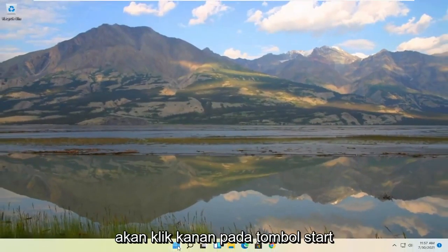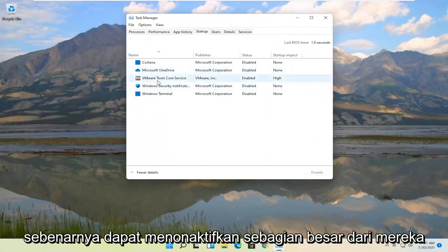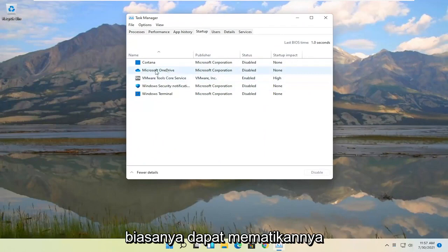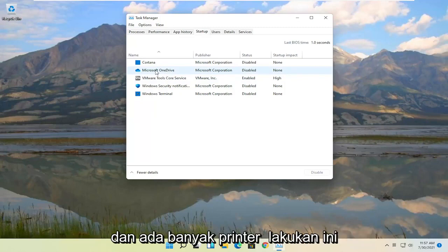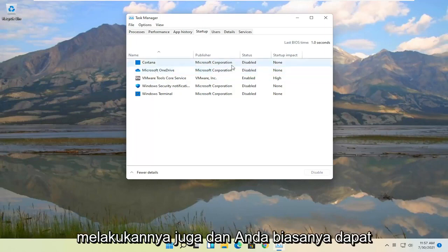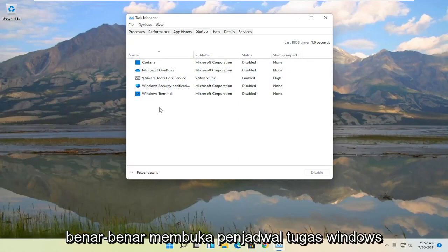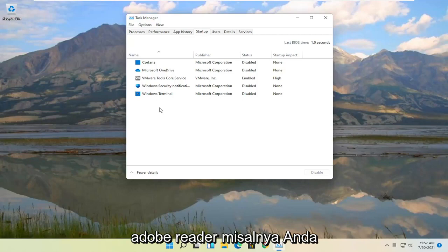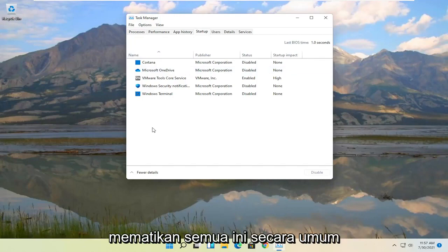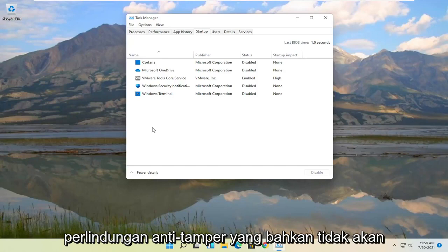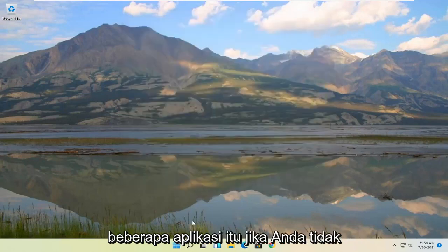Something else you can try is to right click on the Start button and select Task Manager. Select the Startup tab, and if you notice you have a lot of programs in here you can disable most of them. Generally, unless it's an antivirus, you can turn them off. You're not removing the program — you're just preventing it from starting up every time your computer starts, which slows it down. Some may have auto updaters, but if you open Windows Task Scheduler they still have tasks there, so you can still get updates. A good antivirus will have anti-tamper protection that won't let you disable it anyway.